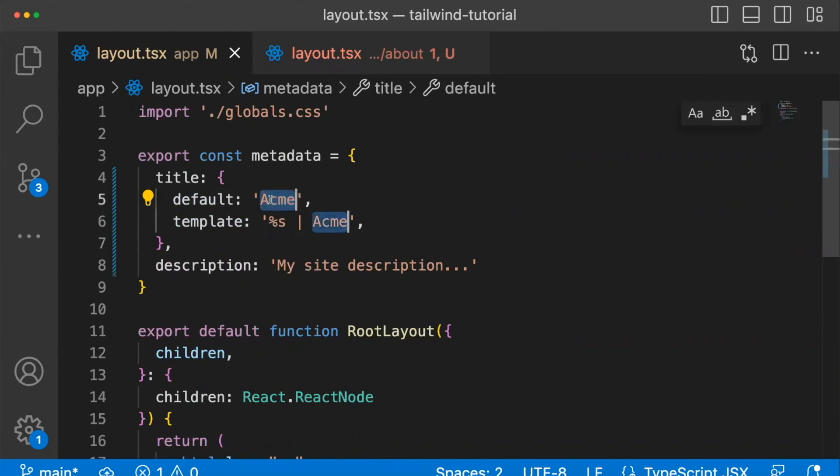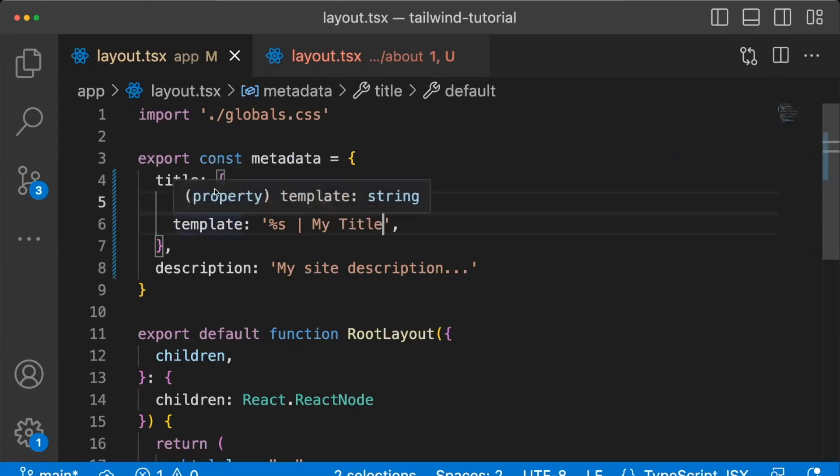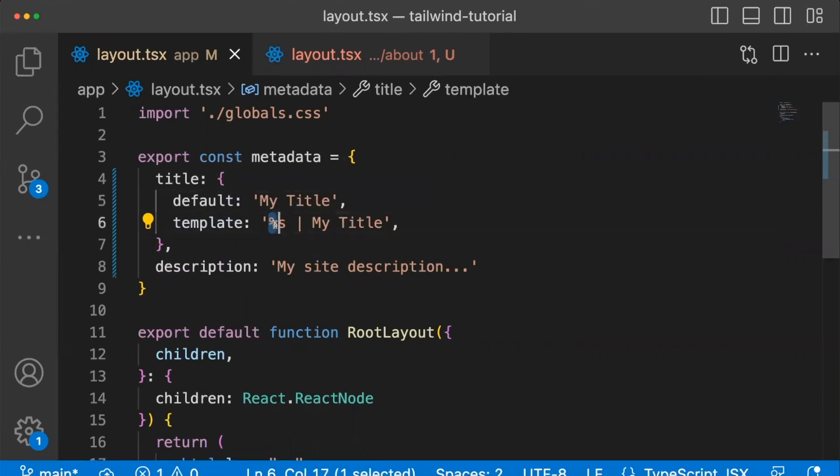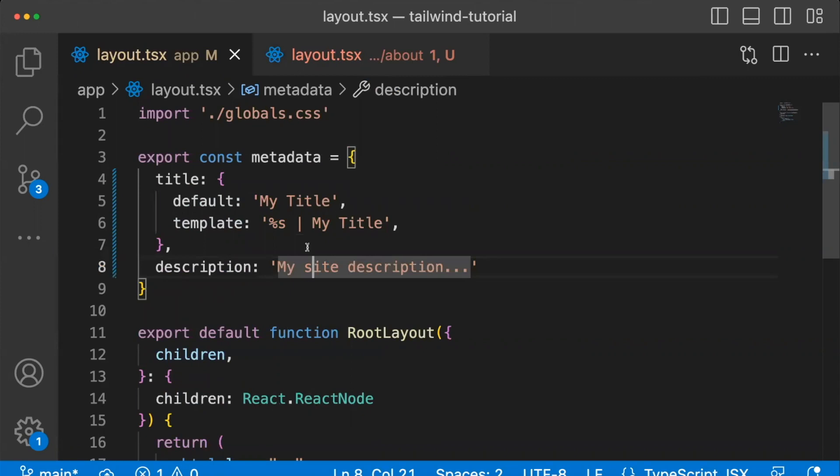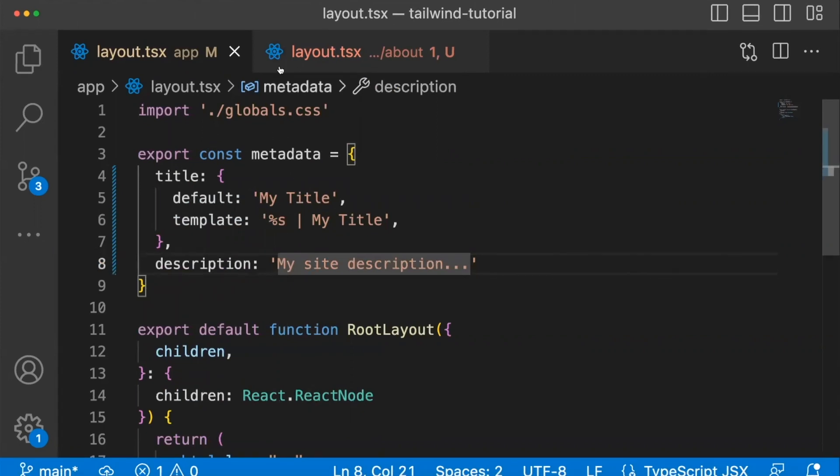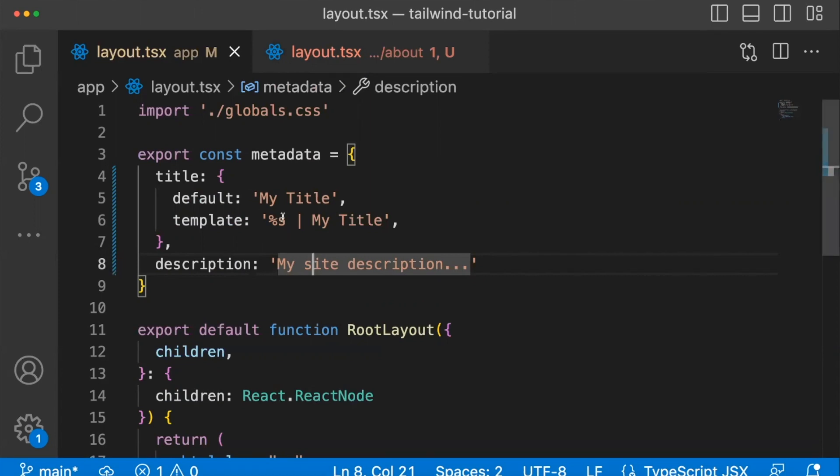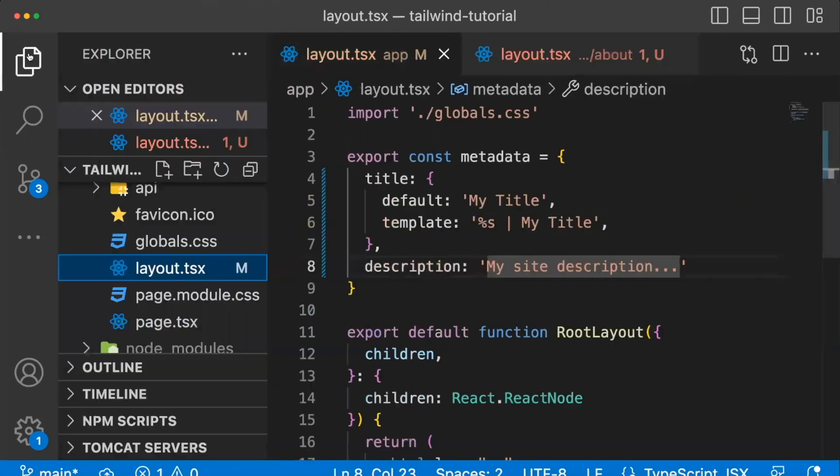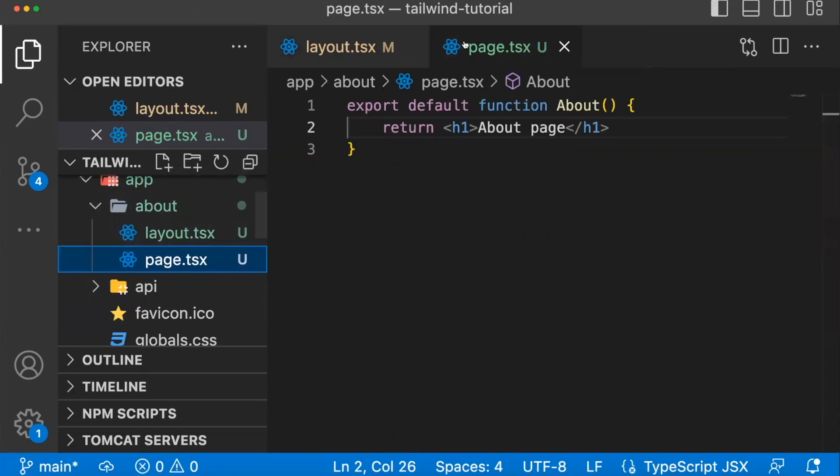And this is what your default title will be on all your future pages. And then if you use this key template with a percentage sign and an S in your future pages, you can just update the title within the page itself. And it'll just update this portion right here. Let me show you what I mean.